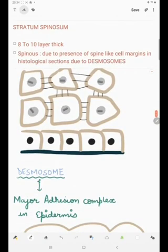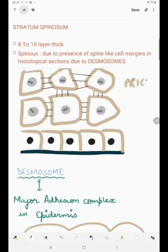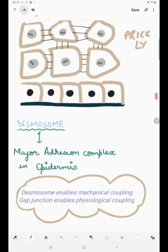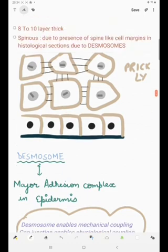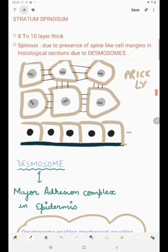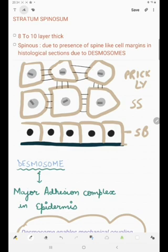Next we have the stratum spinosum. It is 8 to 10 layers thick — a thick layer. The name spinosum, also known as the prickly layer, is due to the presence of desmosomes. When we see a histological slide, we see spine-like margins of the cells — that is why the name is stratum spinosum.